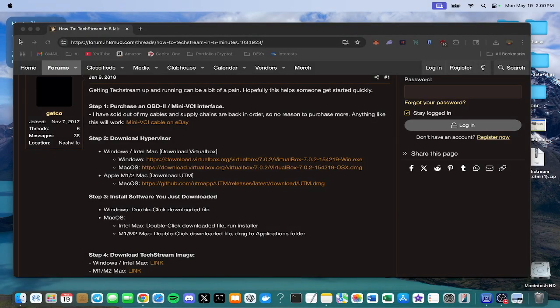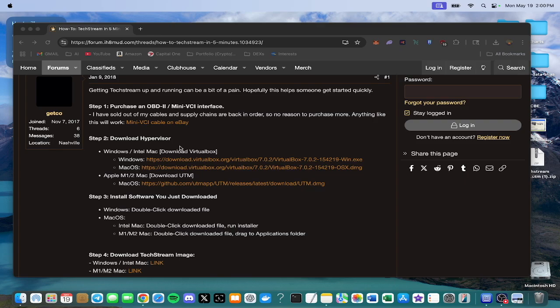Alright guys, here's a quick tutorial on how to use TechStream with a virtual machine on macOS or a MacBook Pro or whatever you have Mac-wise. Alright, let's get into this.